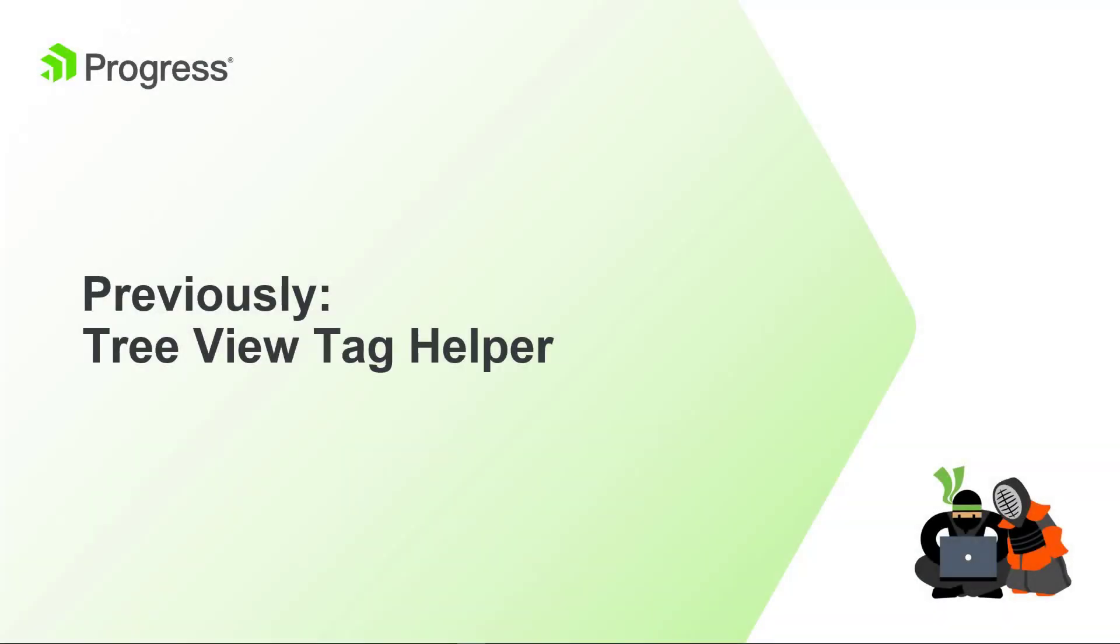In the previous module, Ed used the TreeView Tag Helper. The focus of this next video is on partial views. To improve maintainability, we'll move sections of markup into partial view files. Those partial views will be rendered using the ASP.NET Core Partial Tag Helper.